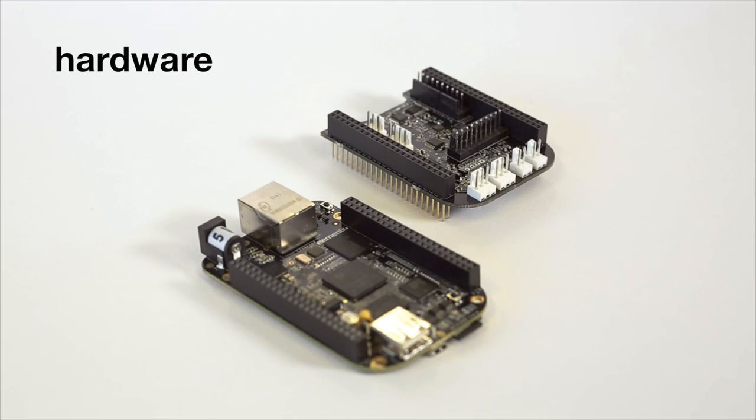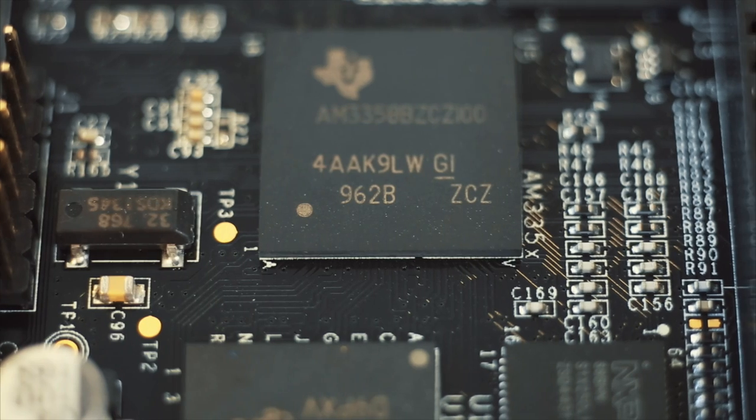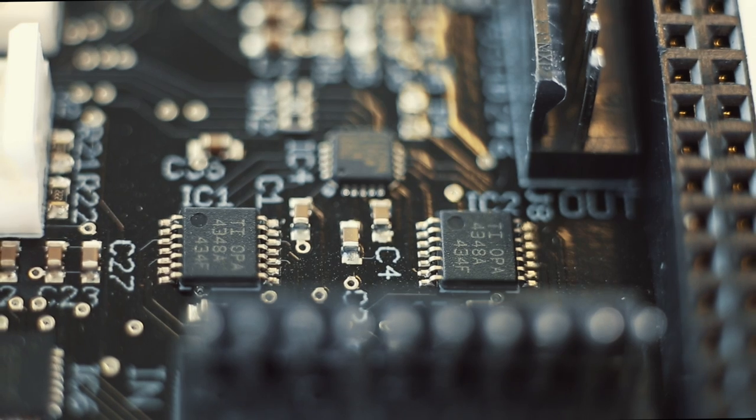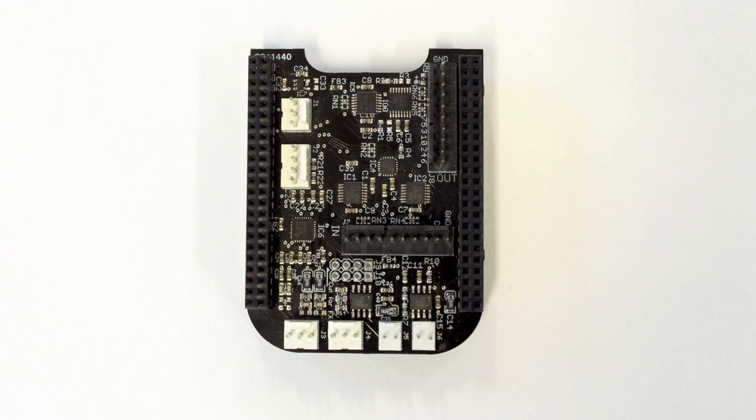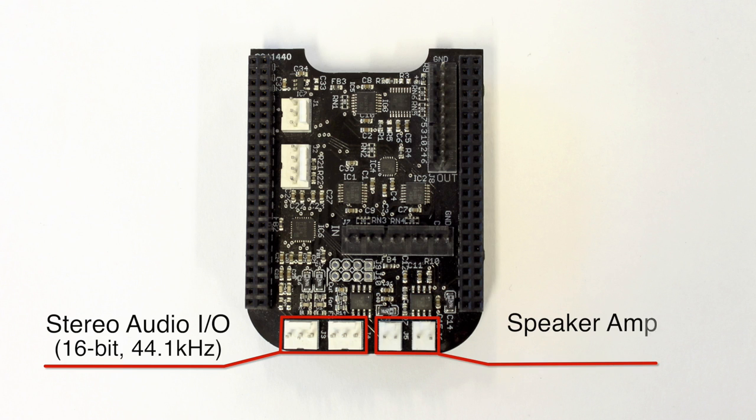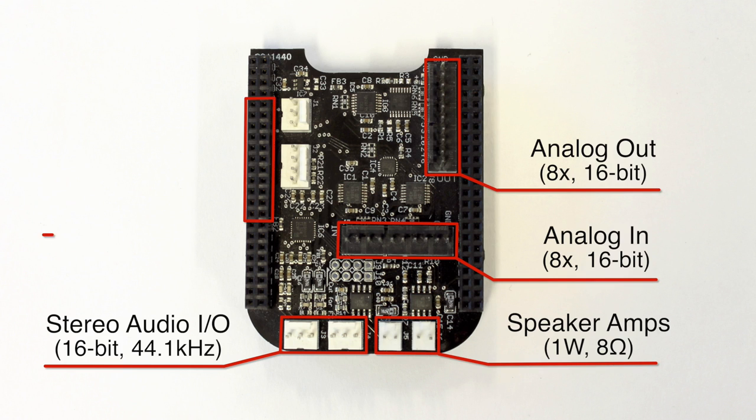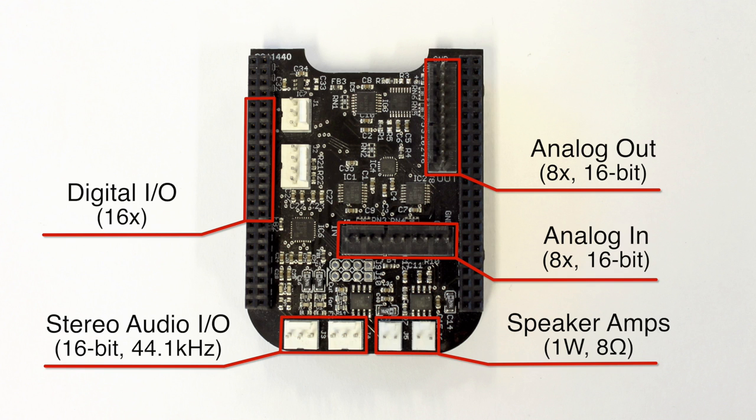Bela runs on the BeagleBone Black with a 1 GHz ARM processor. It gives you stereo audio in and out, including onboard speaker amplifiers. It also gives you 8 high quality analog in and outs, and 16 digital IOs.